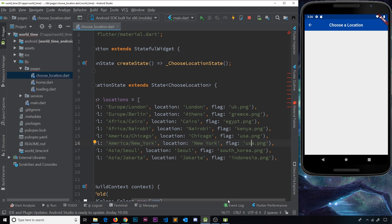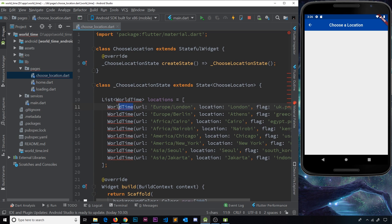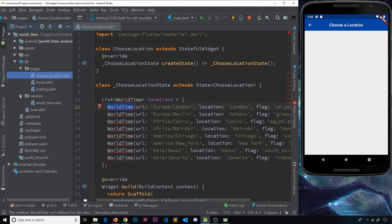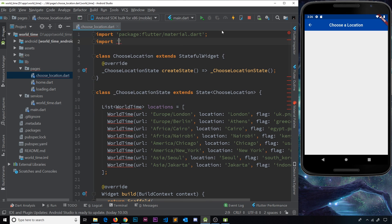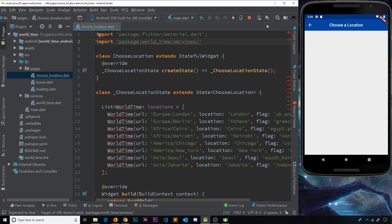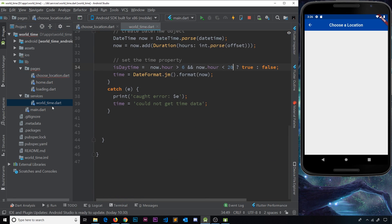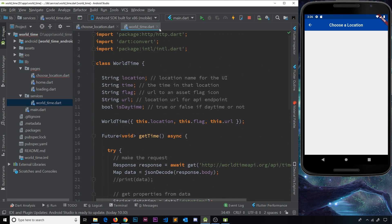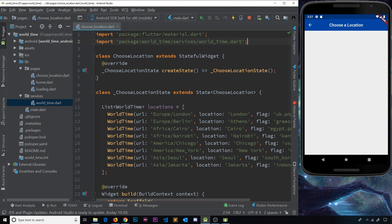We don't have those images yet but we'll put them in the assets folder later. For now I'd like to import the WorldTime file from services so we don't get the red squiggly error. Let's go to import, select the services folder, and choose world_time.dart — that's the file where we made that class. Now we can use that class inside this file and the errors are gone.